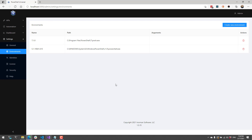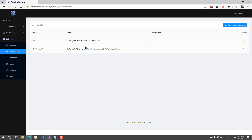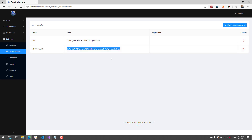By default when you start PowerShell Universal you're going to have some default environments created. Those environments are based on the PowerShell versions that PowerShell Universal is able to locate on your system. For example on my system here you'll see that I have PowerShell 7.1 located in the Program Files folder, and PowerShell 5.1 located in the system directory on my Windows machine.